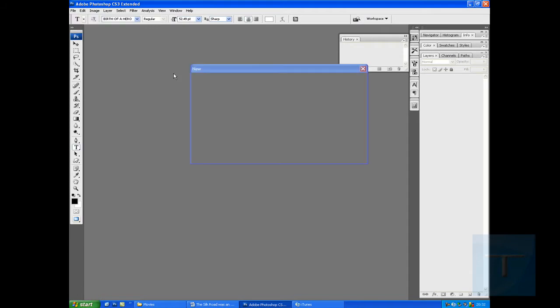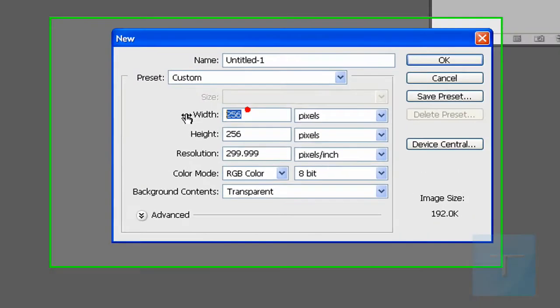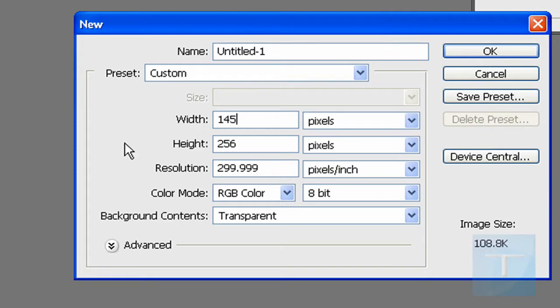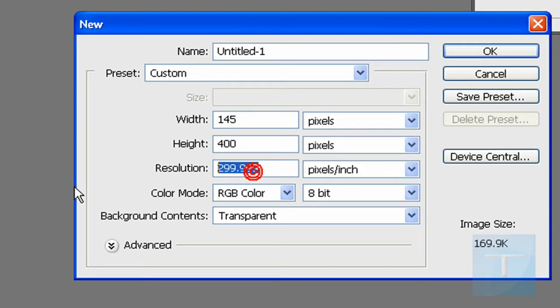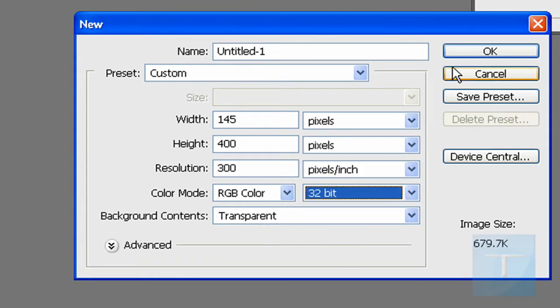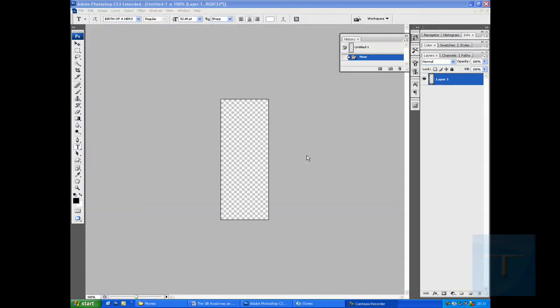Make a new document. Just make sure it's 145 pixels by 300 or 400. I'm going to make it 400. Make it 300 dpi. Background color transparent. Color mode, I'm going to get 32 bit. Here's your document.